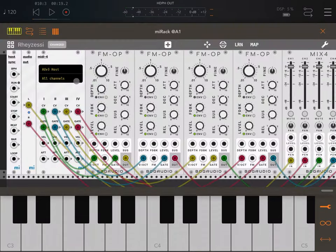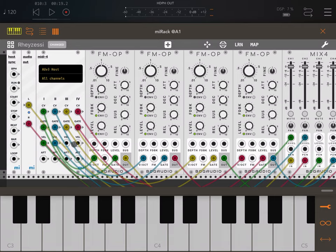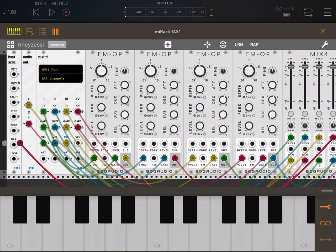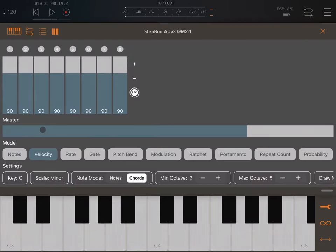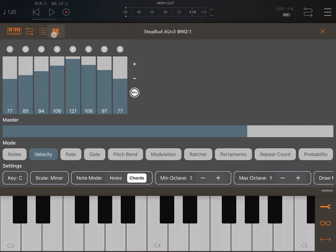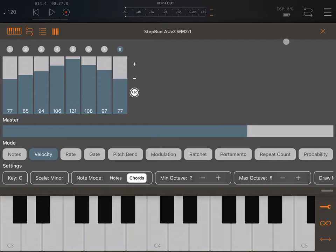Now let's go back to MI Rack and connect the velocity input from MIDI 4 to the level of each channel. This allows us to control velocity directly from MI Rack. Let's click on velocity and set up the volume to go slowly up and then back down. Click play — as you can hear, you can now control the velocity directly from MI Rack.